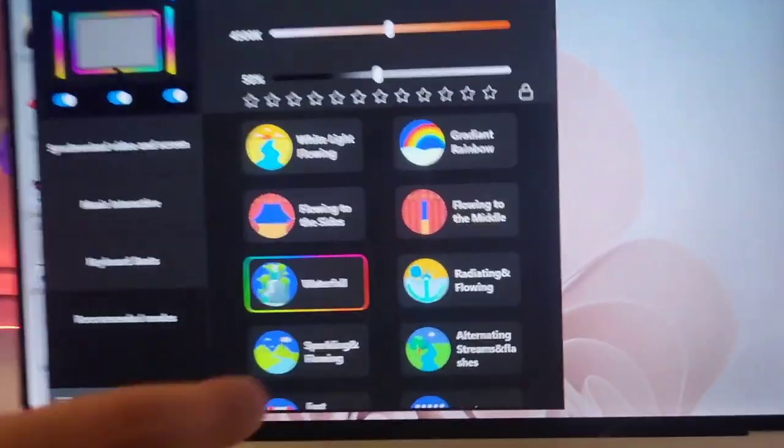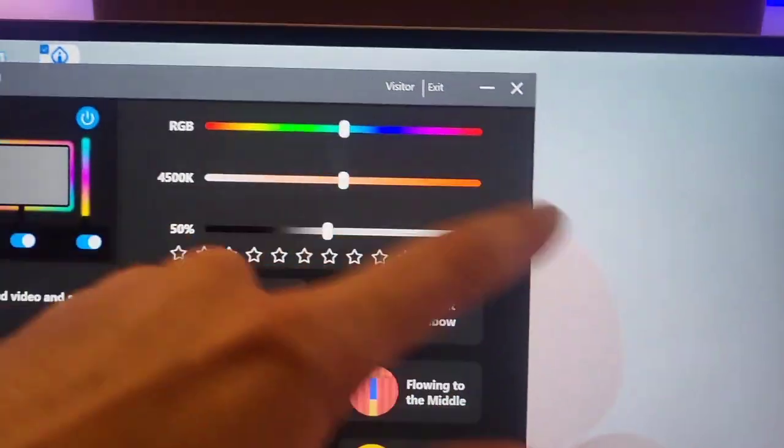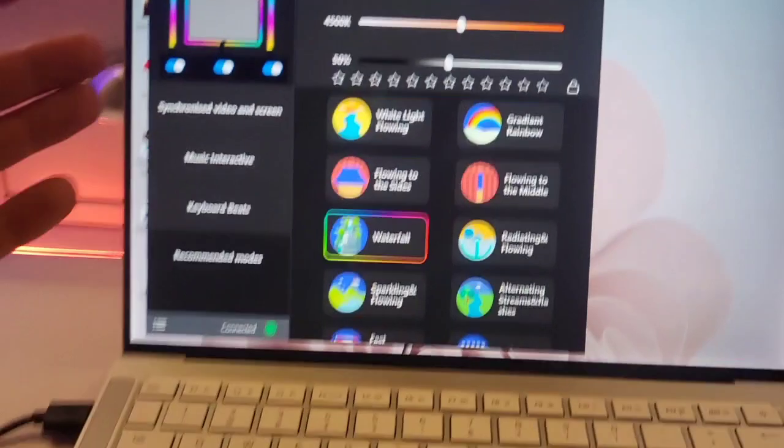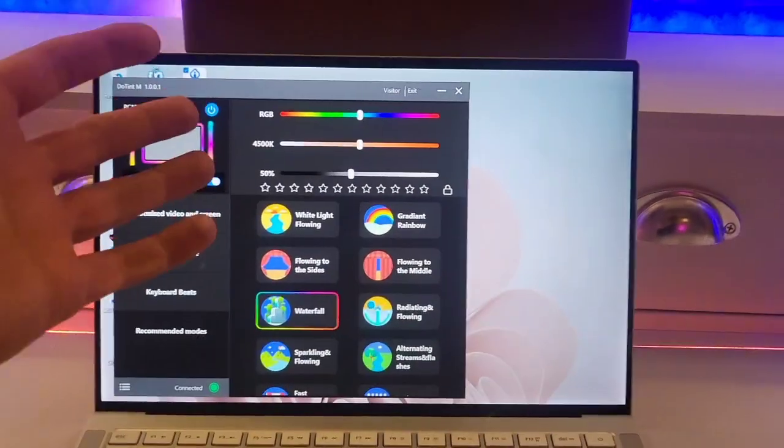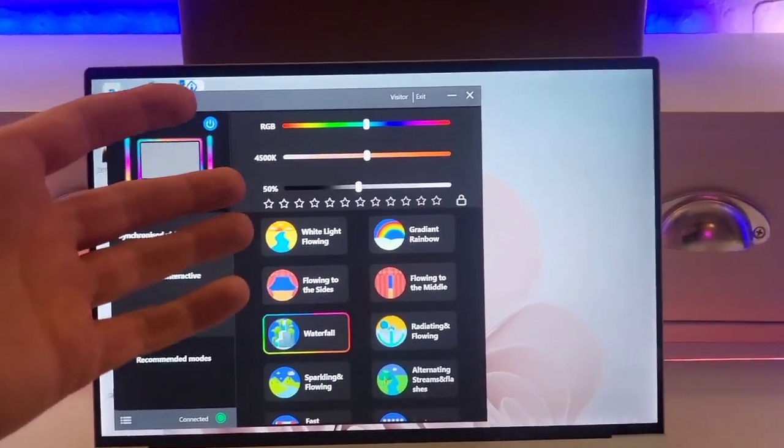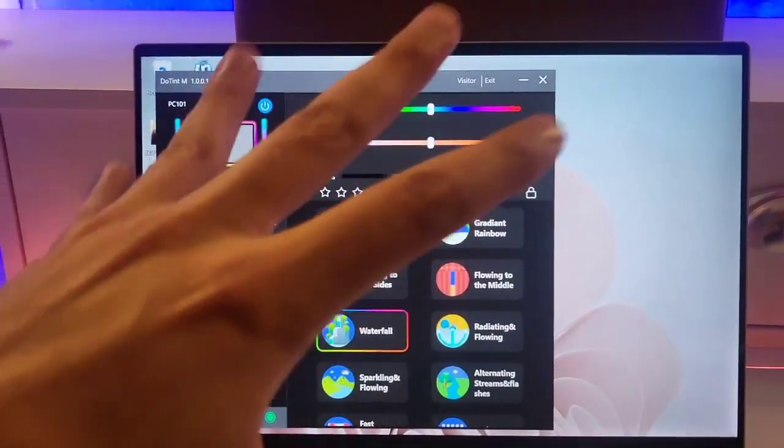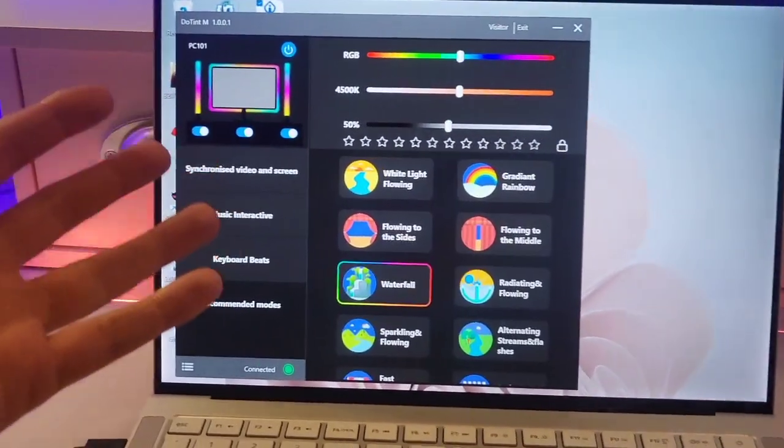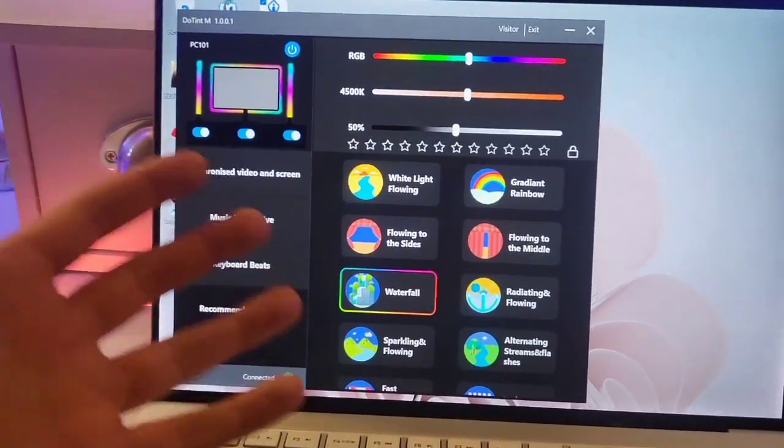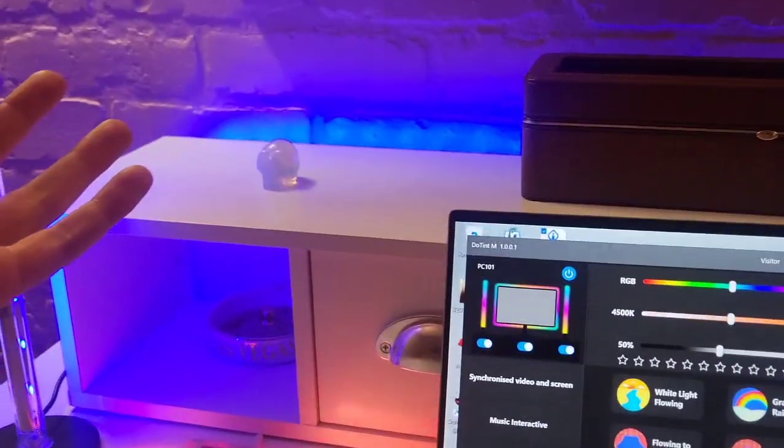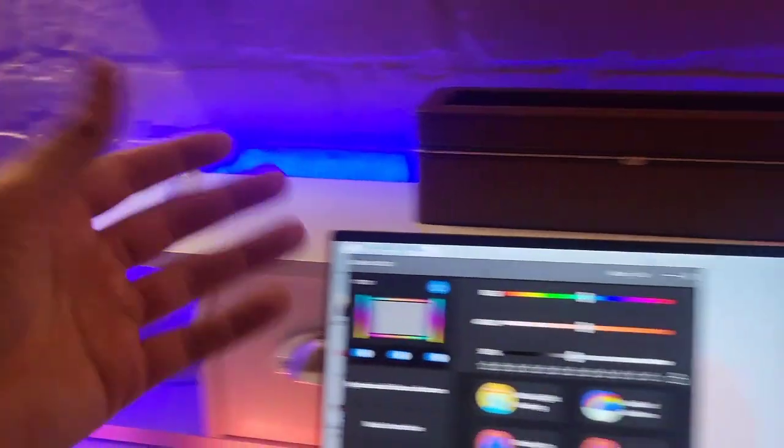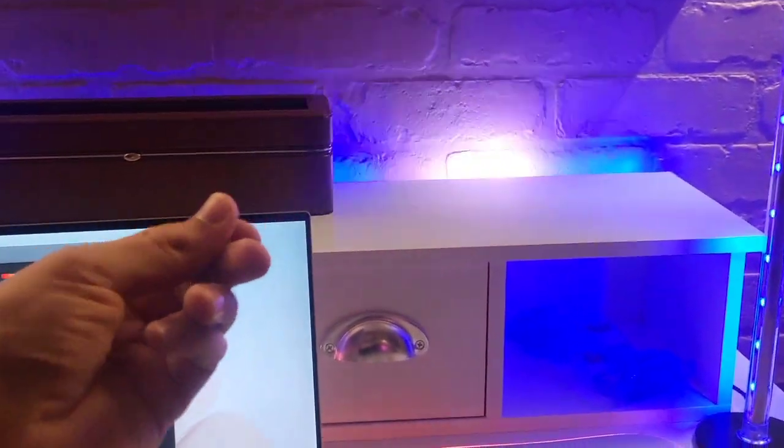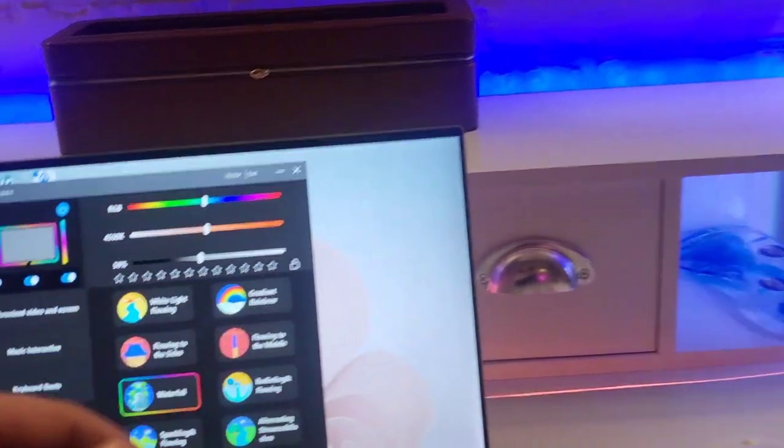So as you can see there's just tons of stuff. You can adjust to all the colors. And this is all just when you plug it into your computer. Of course you don't have to use a computer. You can just plug it into a USB power supply and it will just be on. And you can adjust it with the clicker on the power cord.